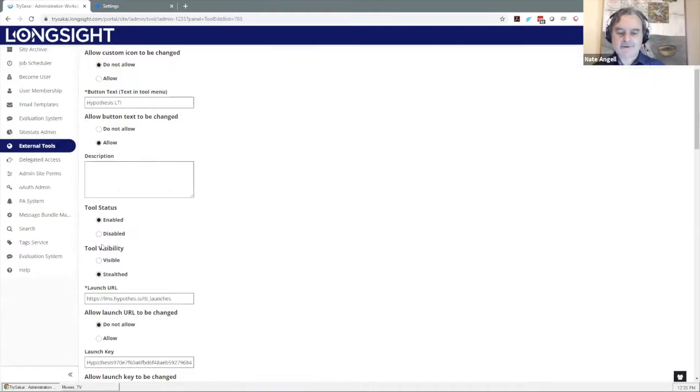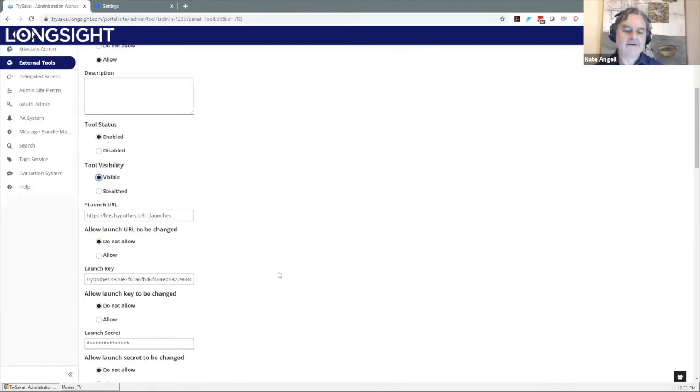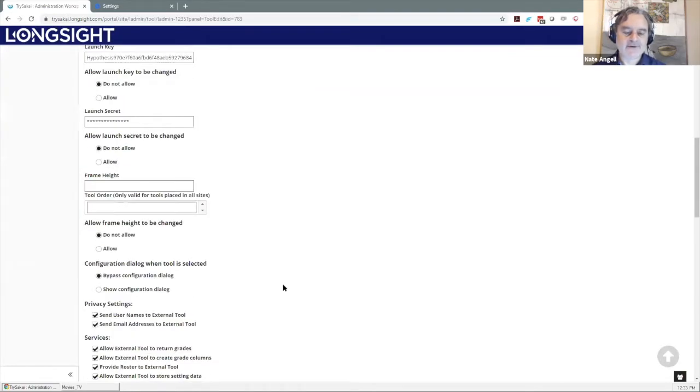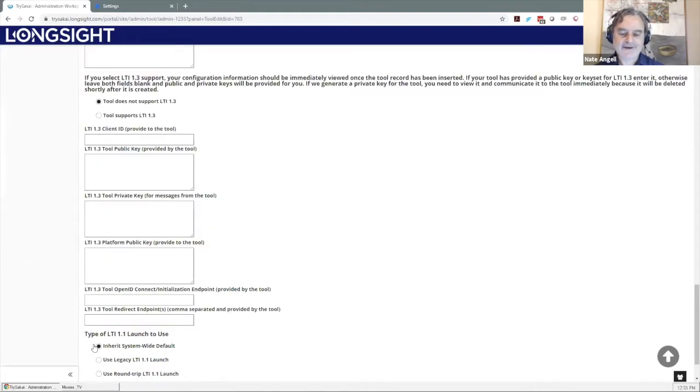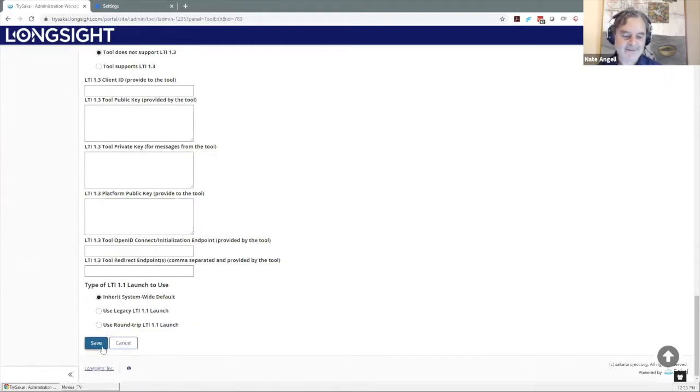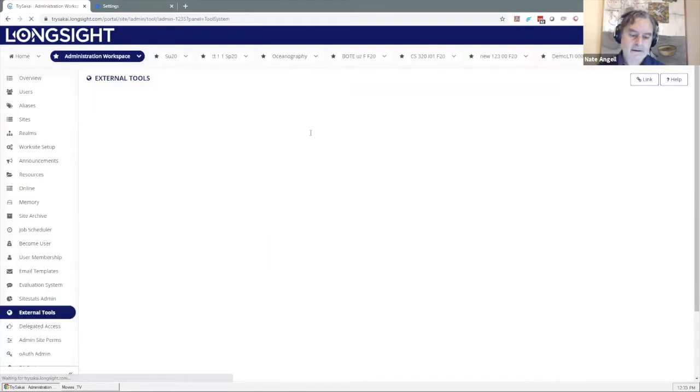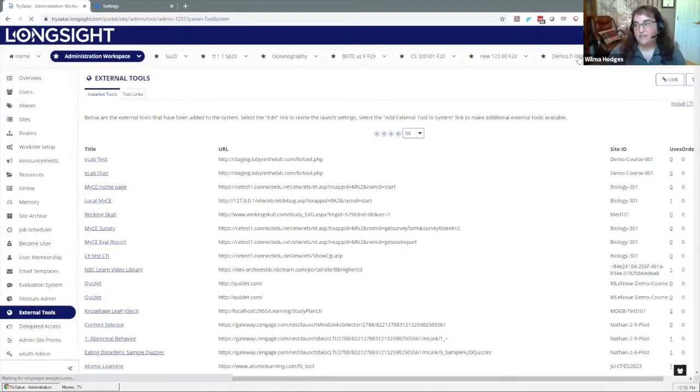This is really helpful, Wilma, just this kind of basic walkthrough, especially because you know Sakai so well. It's been so long since I have actually worked with it day to day that I fumble around a lot more, so I really appreciate this.